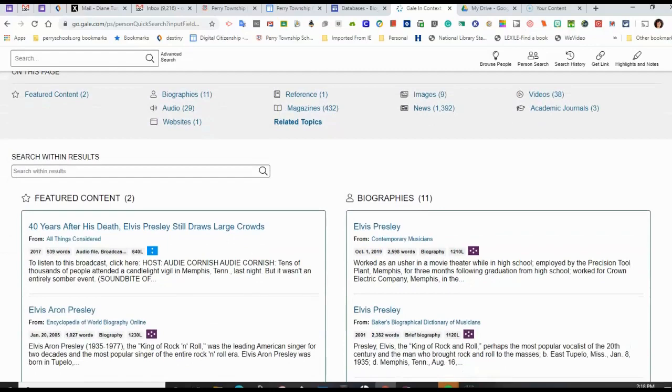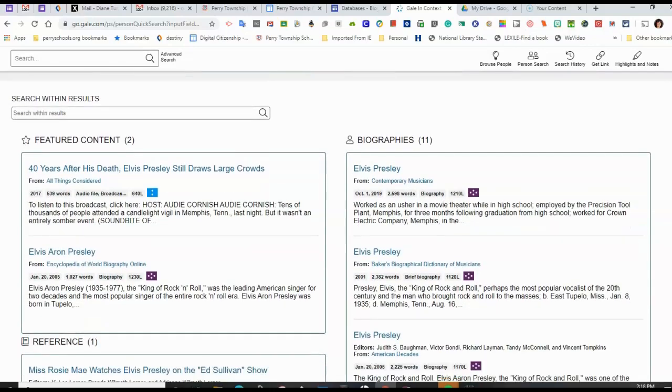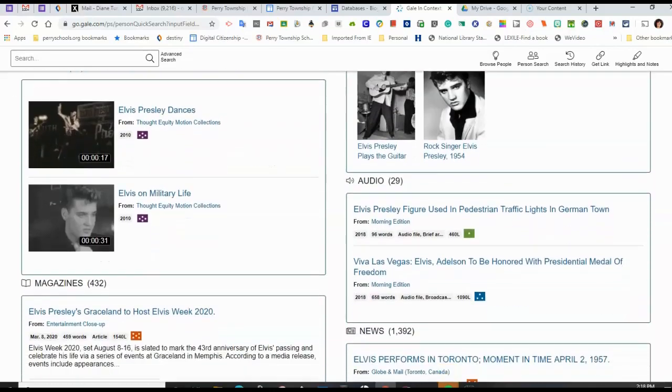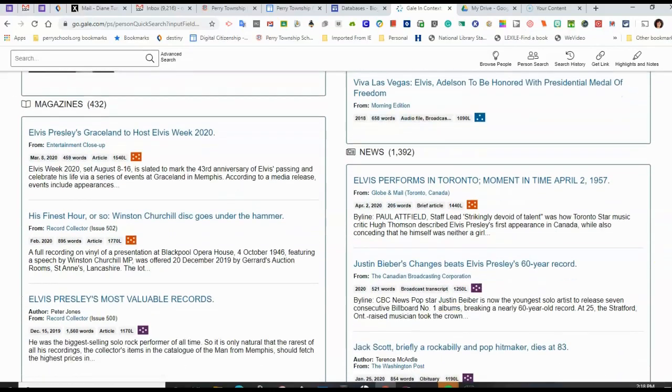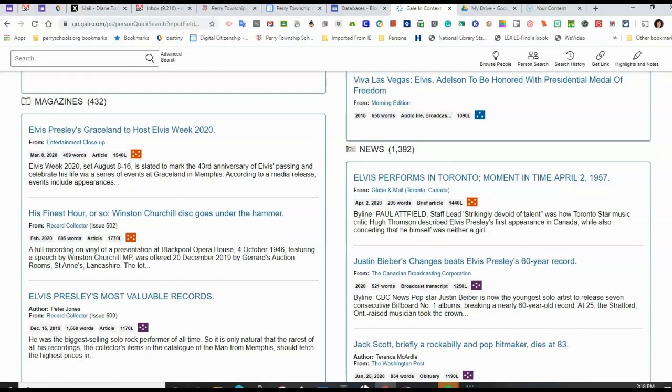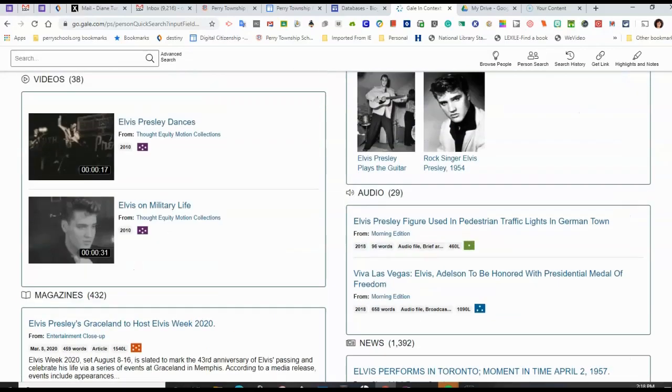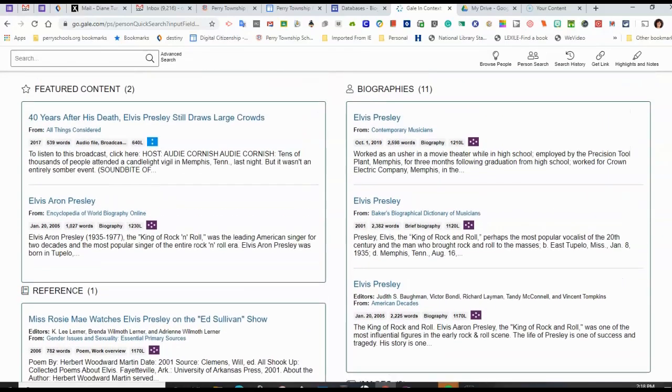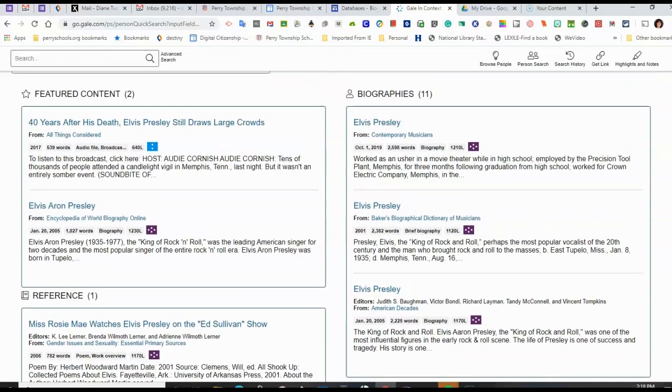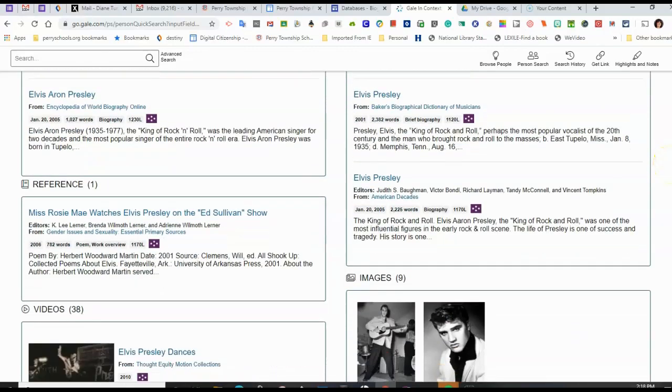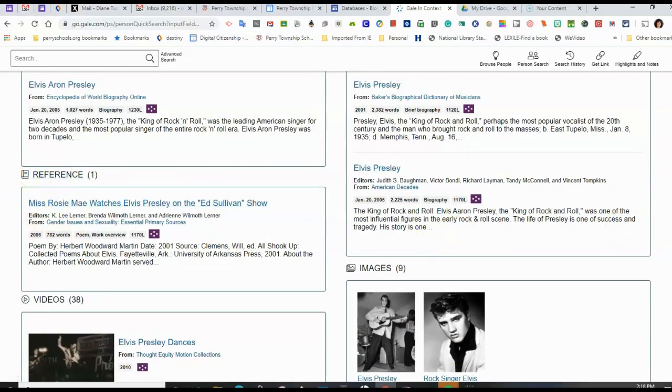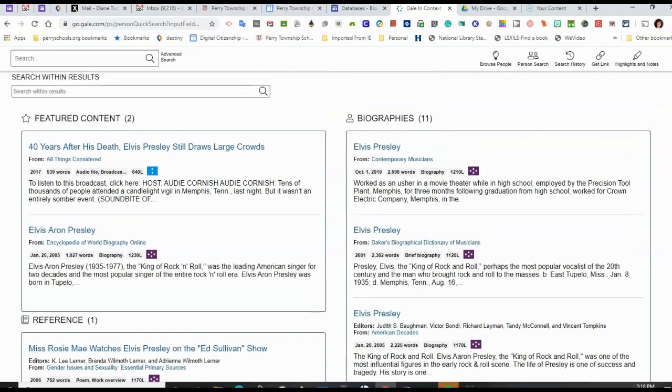So if I scroll down, I can see all of those articles are listed below. So usually when I start research, I don't know too much about the topic. I'm going to start with biographies or I'm going to start with reference. In this case, I'm going to use biographies.